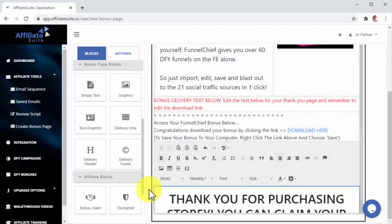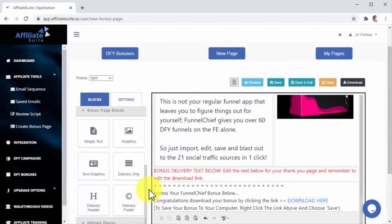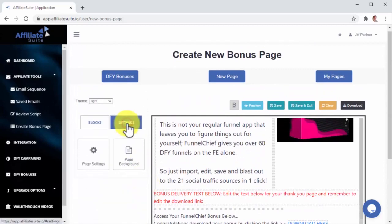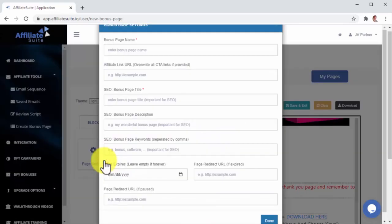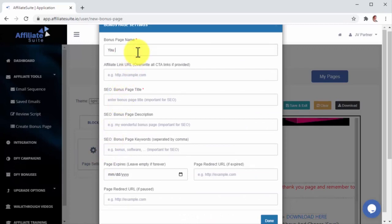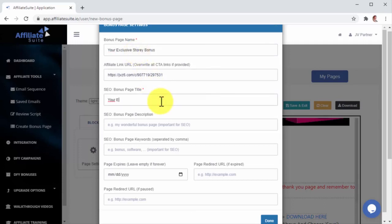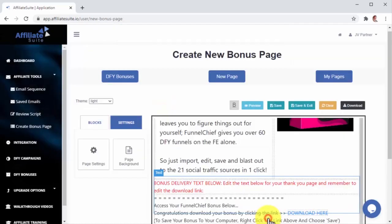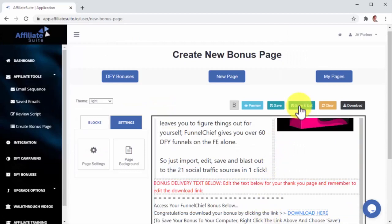We're done designing the Bonus page, so let's click on the Settings tab and then on Page Settings. Here, we're going to enter the Bonus Page name and our Affiliate Link URL. Here, Affiliate Suite also allows you to add search engine optimizations including Bonus Page Title, Bonus Page Description, and Bonus Keywords. Let's now click on Done to save these settings, and then on the Save and Exit button.